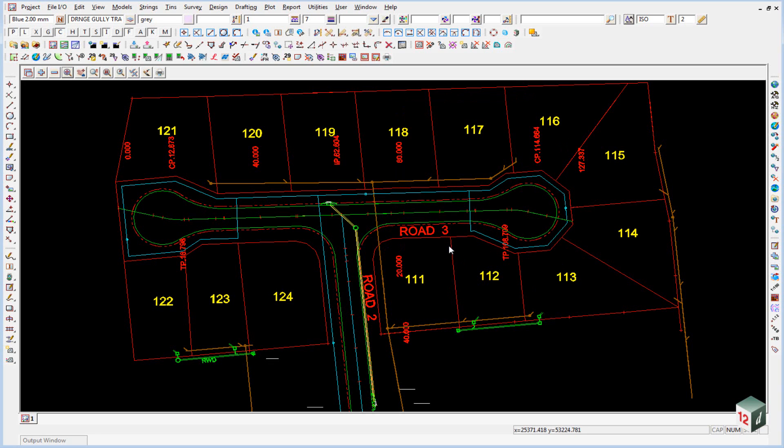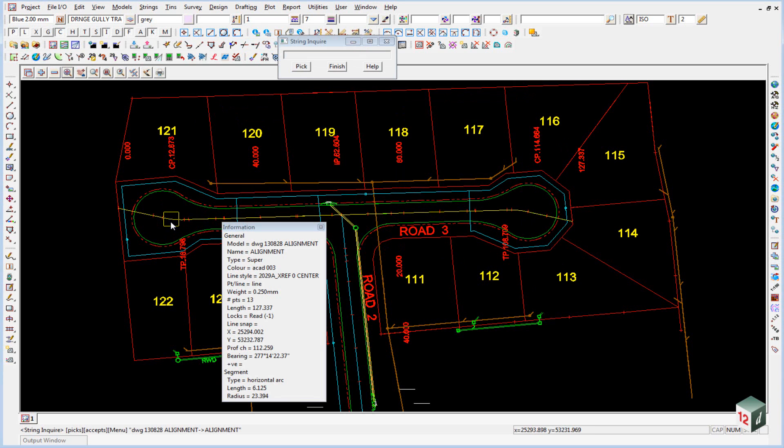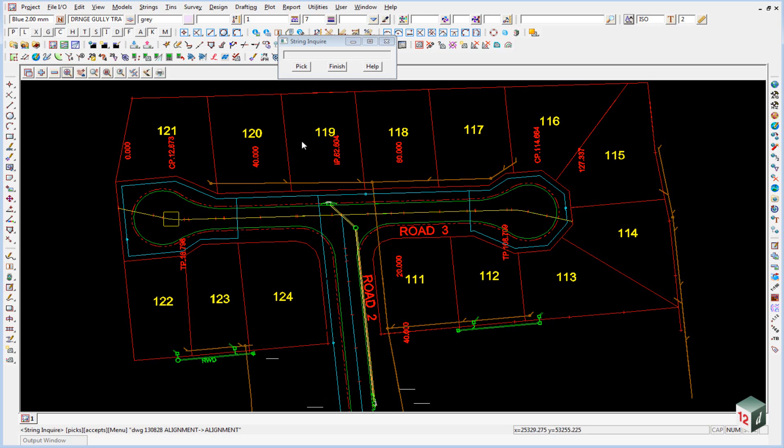Sometimes when we bring in AutoCAD data the strings come in in the wrong direction. So we have two road alignments here, road 2 and road 3. And if I was just to do a string enquire on road number 3 and look at the bearing you'll see it's 277 degrees which means it's going from the right to the left. But the long section I've been given shows it going from the left to the right. So we'll need to reverse this string.